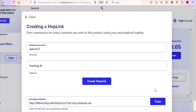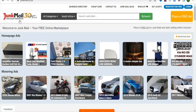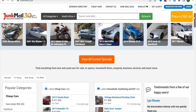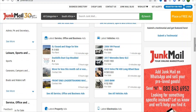Now you have to find a traffic source where you can promote this link for free, for people to click through and buy the product. The traffic source we are going to be using today is junkmail.co.za. Once you are on the website, you can see the option to place a free ad, and many people are posting different ads on this platform for free.